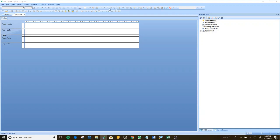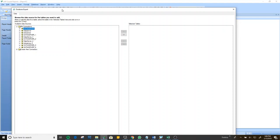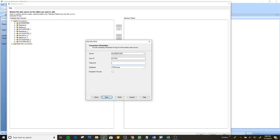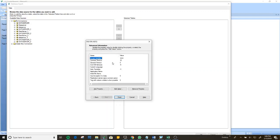The first thing I need to do is connect to the database. When you create a new report, it will prompt you with a data export screen so you can connect to the database. Right now I have my server running SQL 2012. I already have the connection established. I select the server I want to connect to, select the database, enter the username and password, and click Finish.